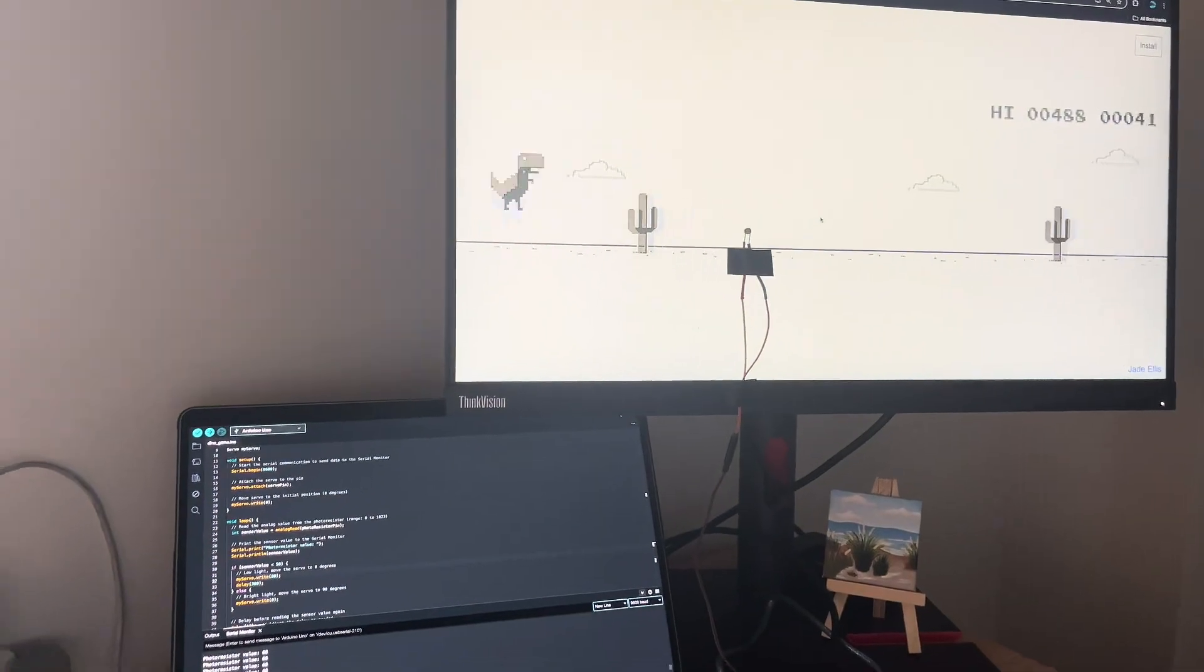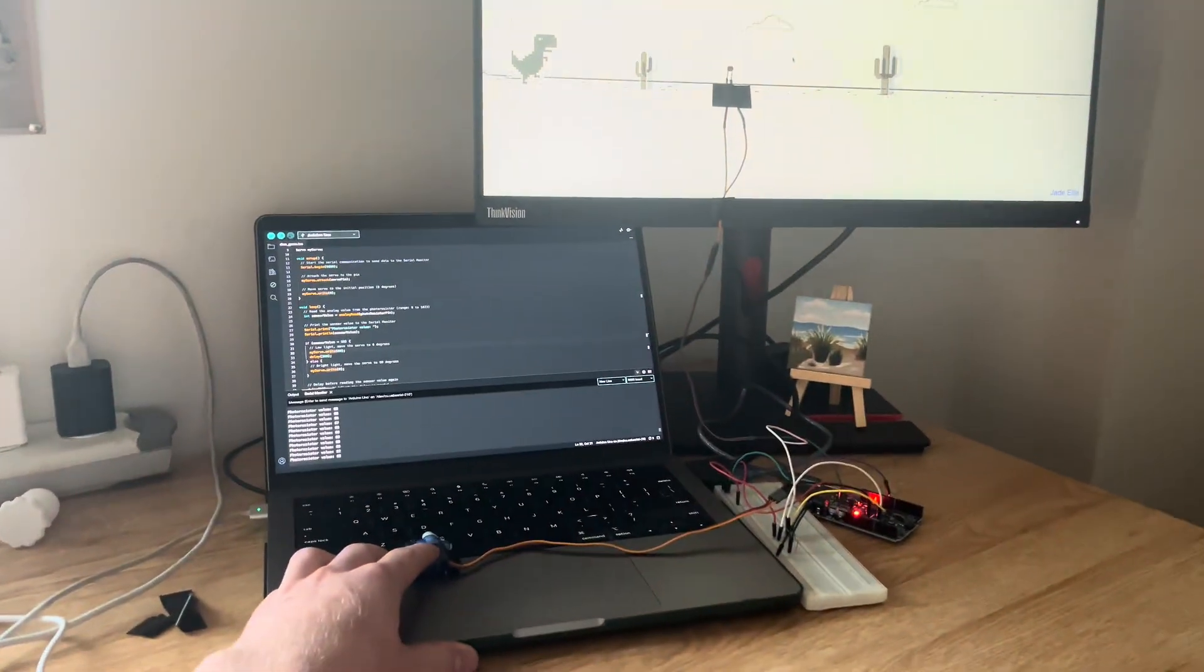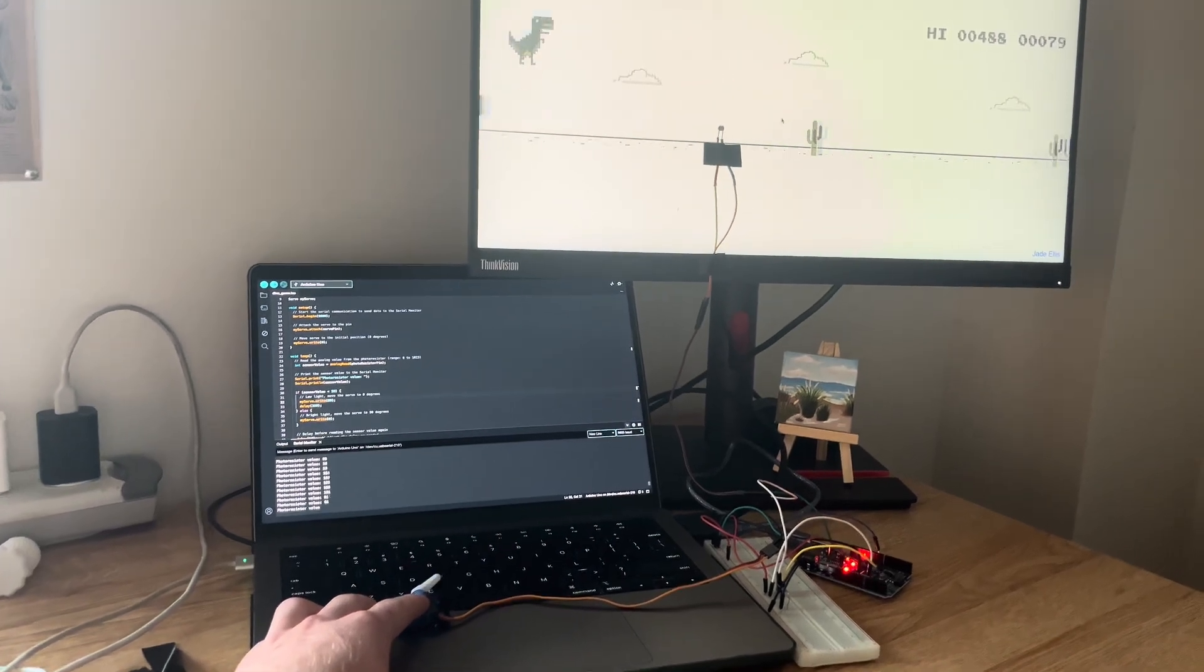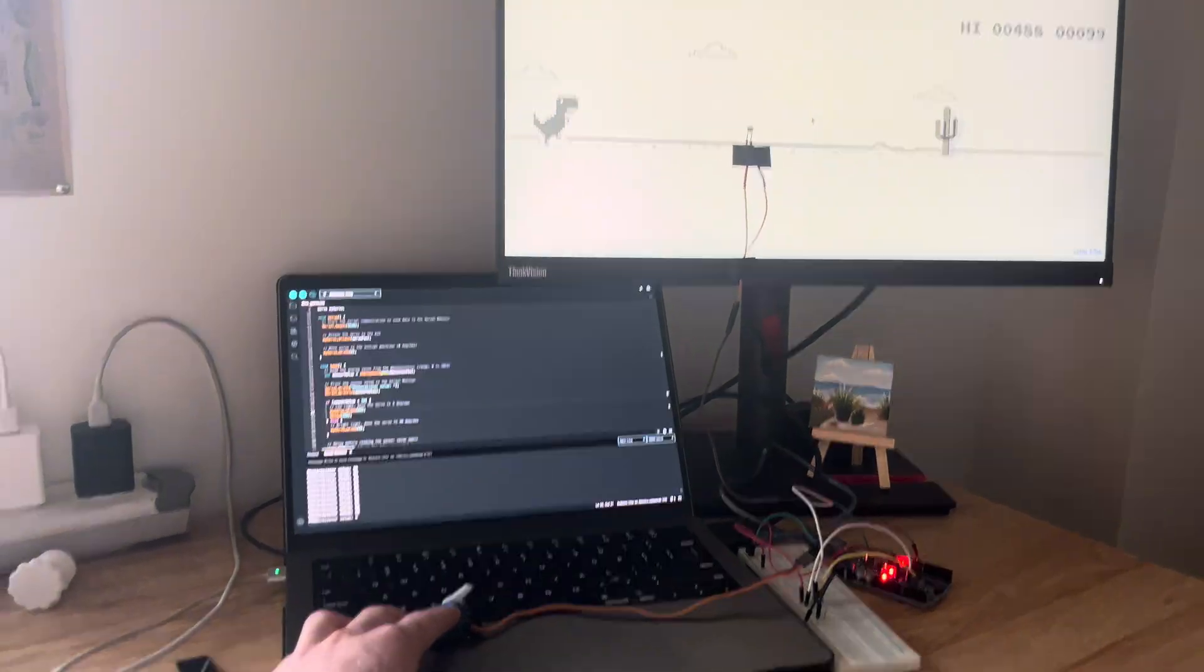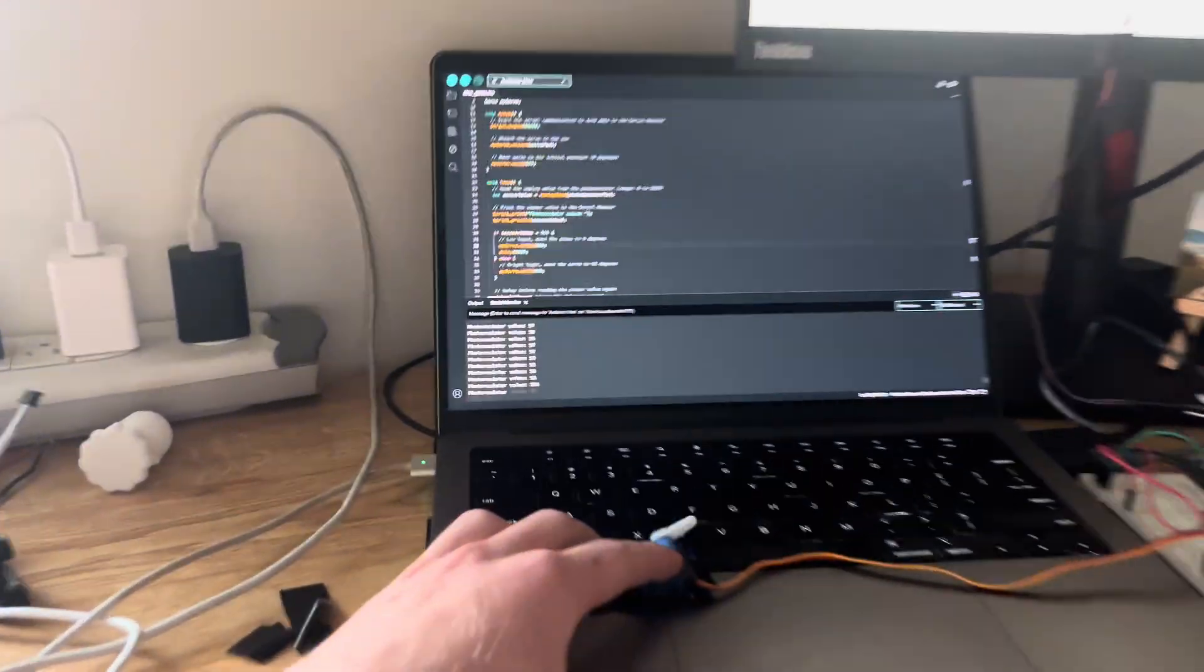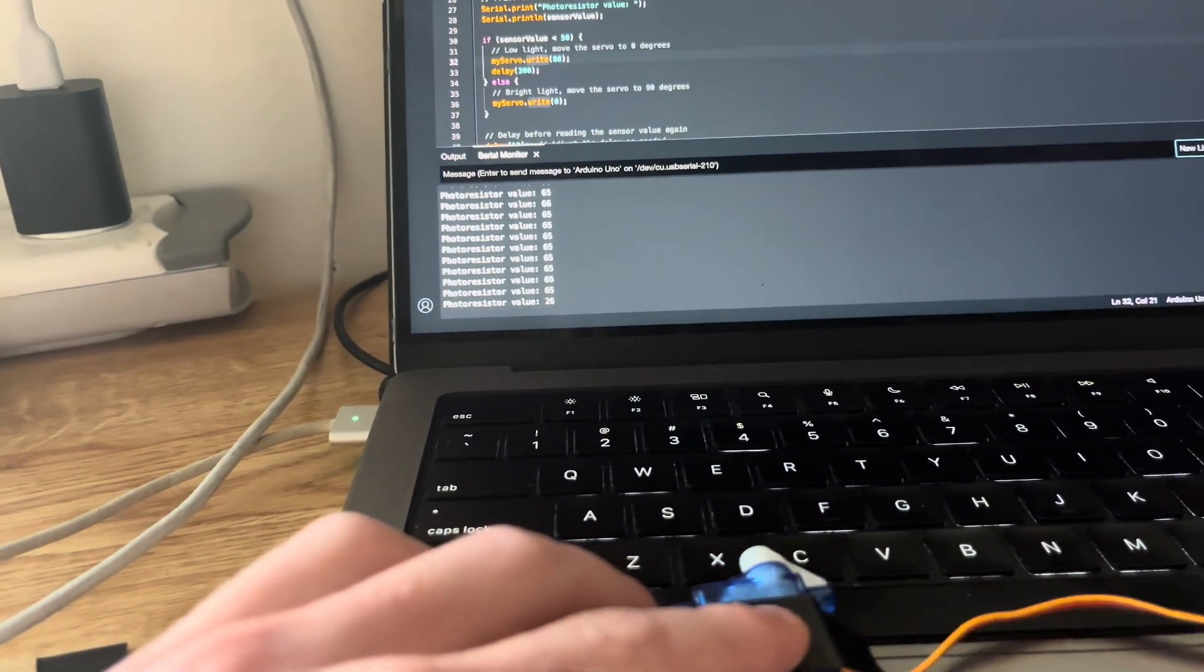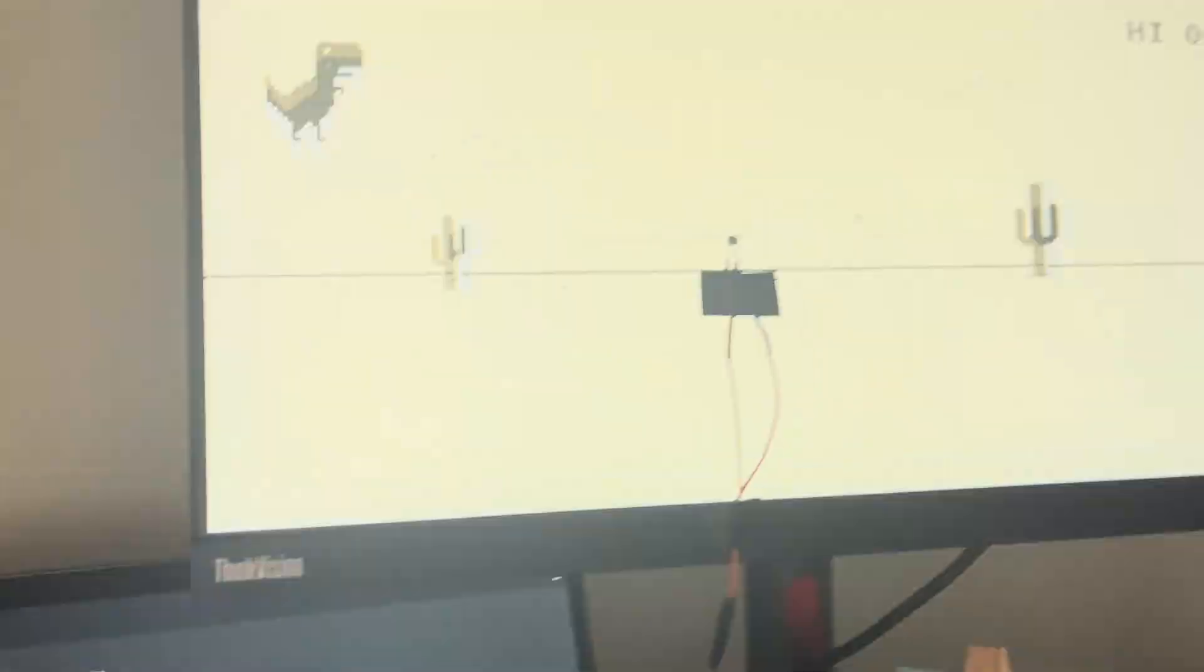So here's a demonstration. This robot does pretty good. Once the game starts speeding up, the robot doesn't have enough time to react and press the spacebar. On the terminal there you can see the light values.